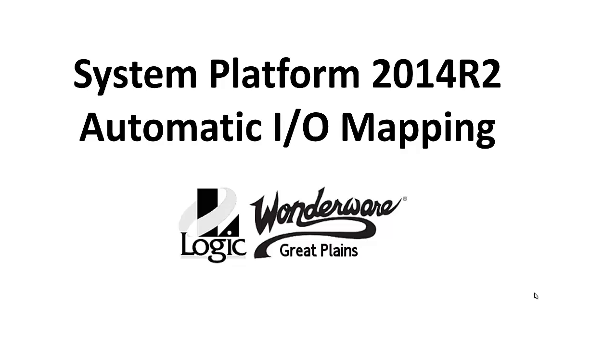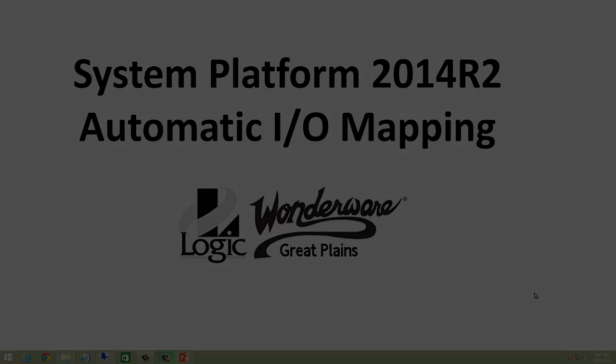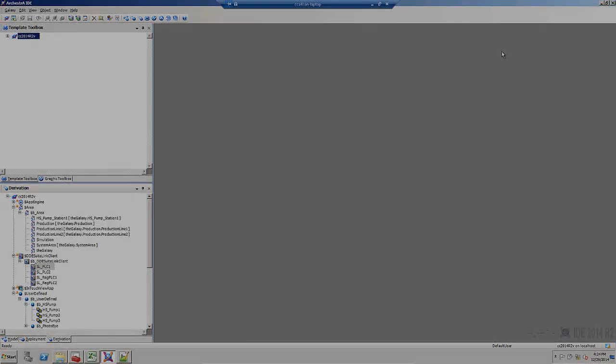Welcome to the System Platform 2014 R2 Automatic I.O. Mapping Demonstration.